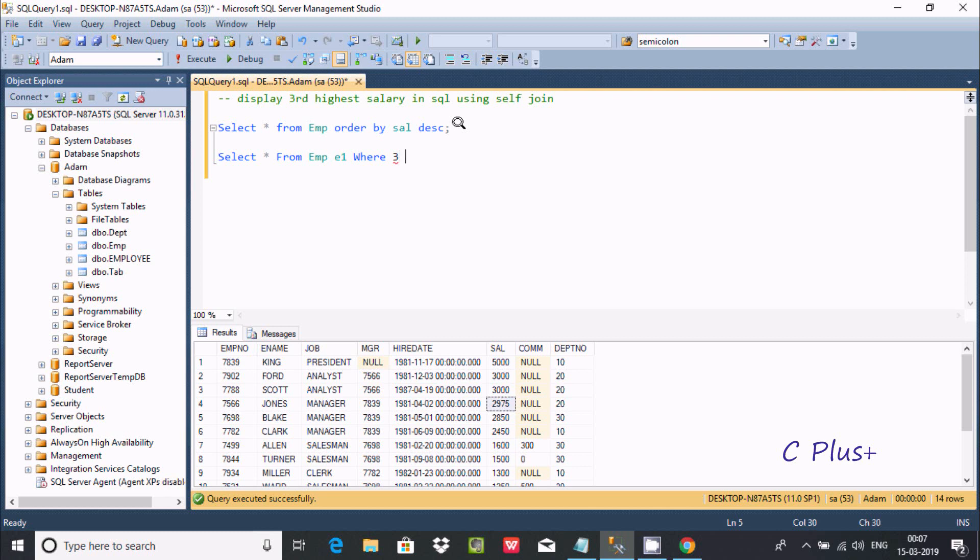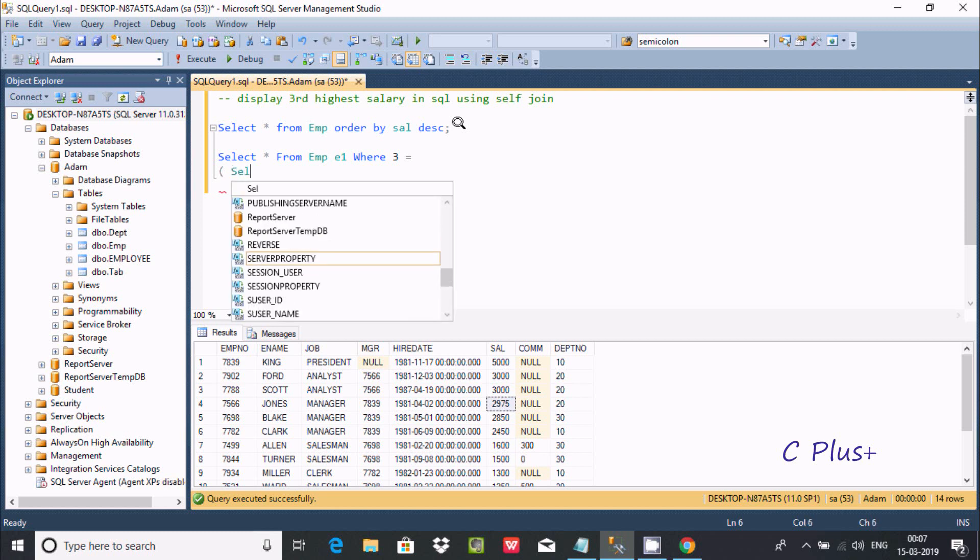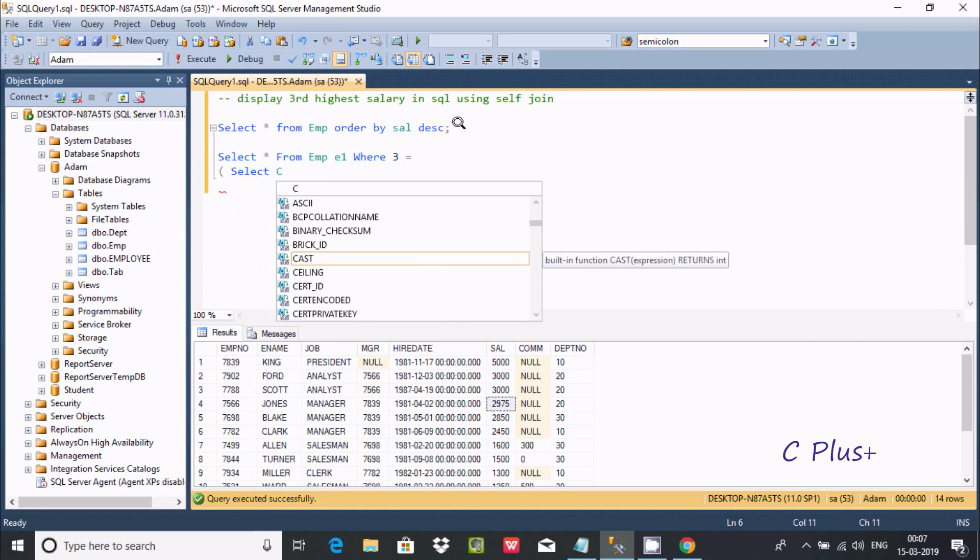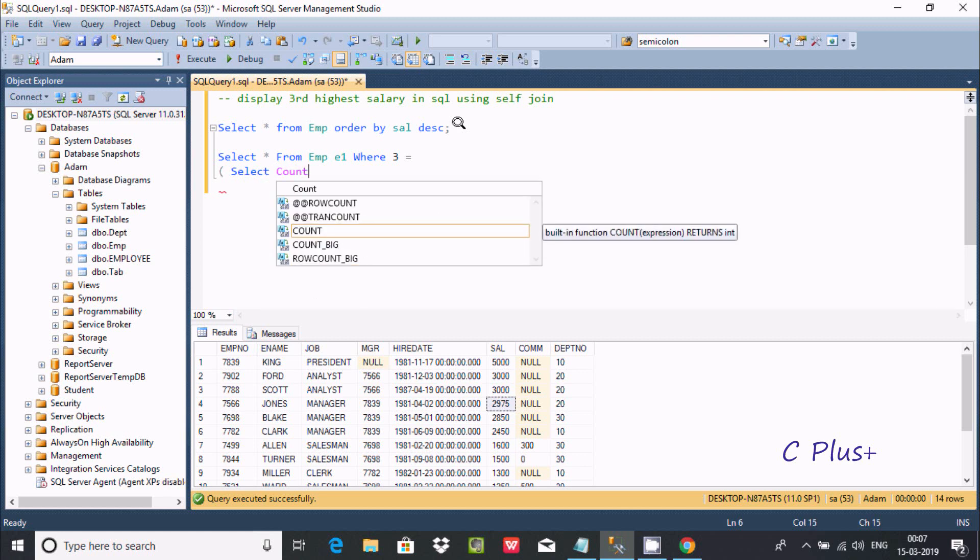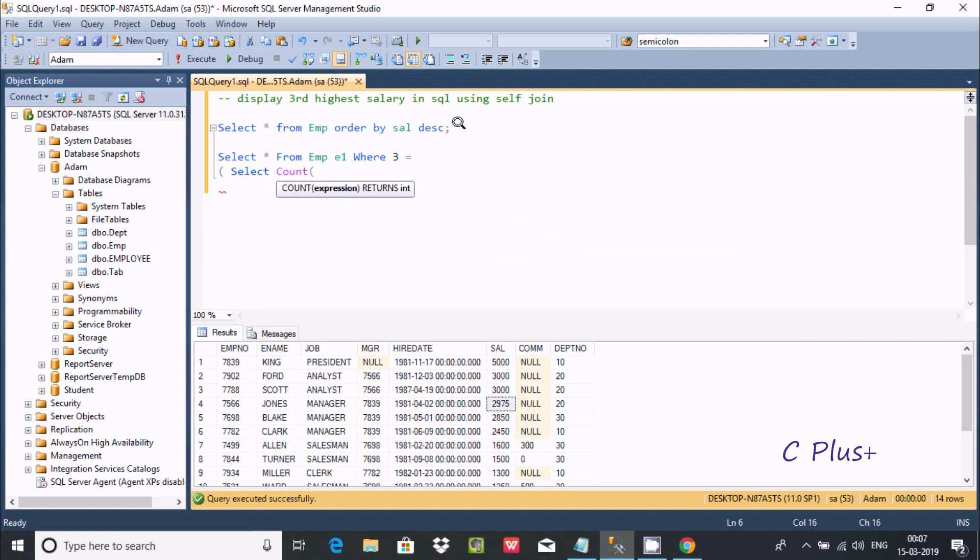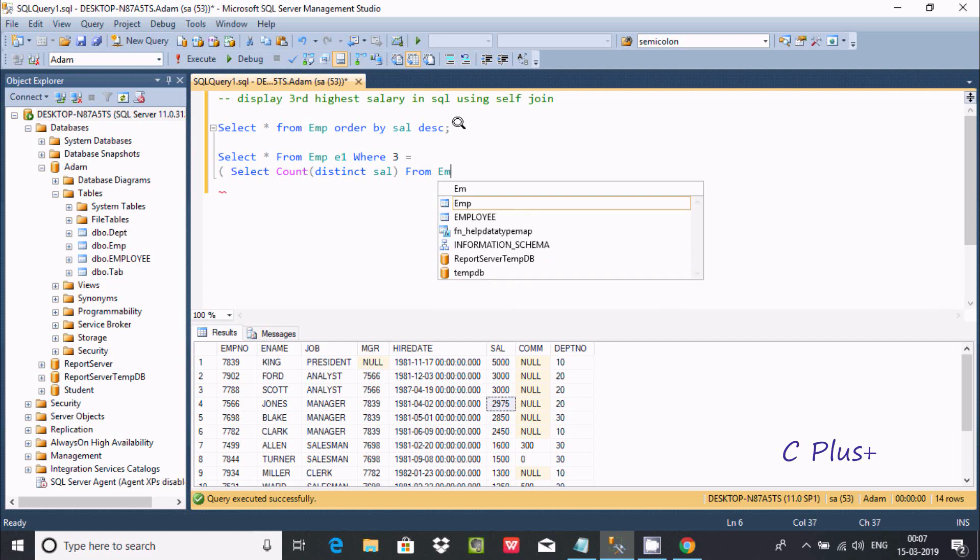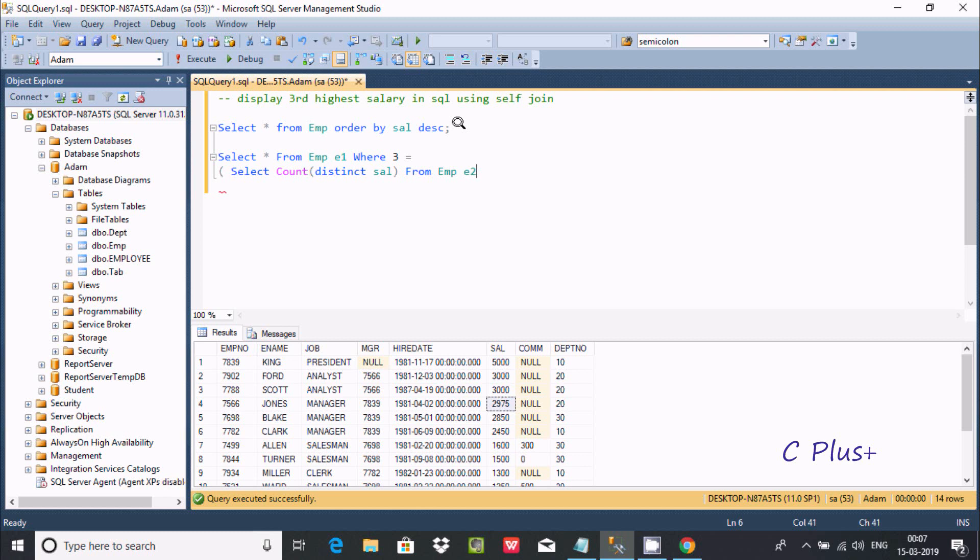Now after that, we're going to write select count. We're going to use the distinct keyword, so the distinct keyword will display distinct records. Distinct applies on the sal column.